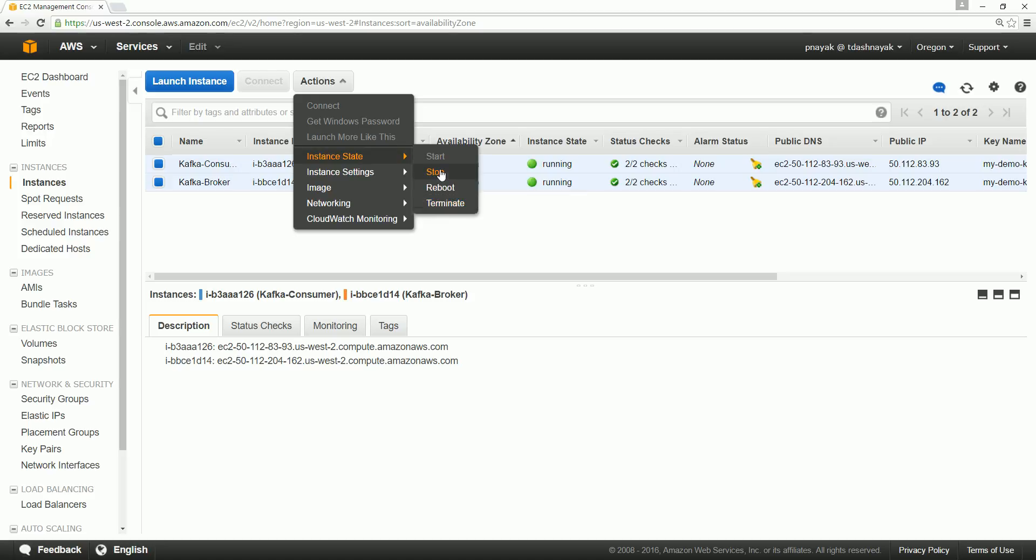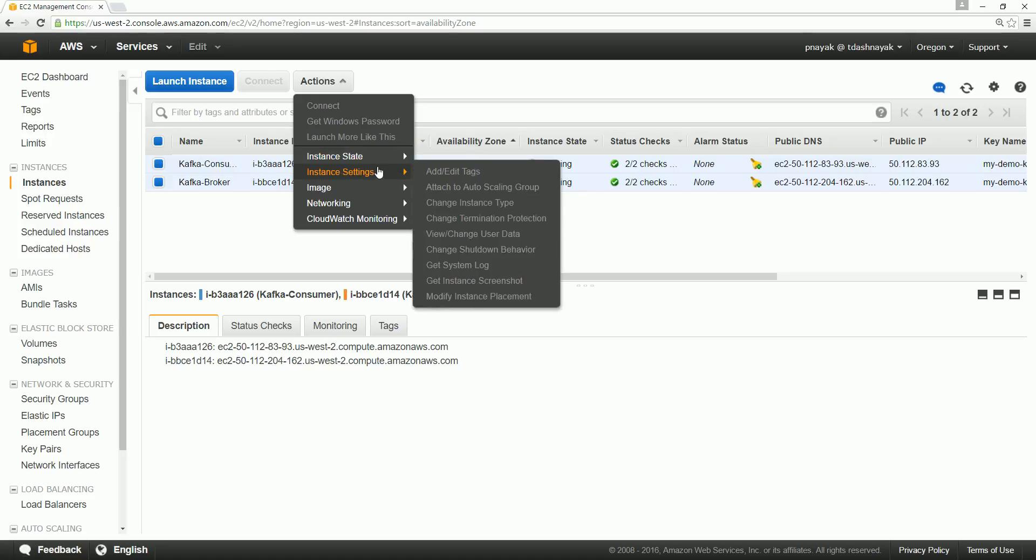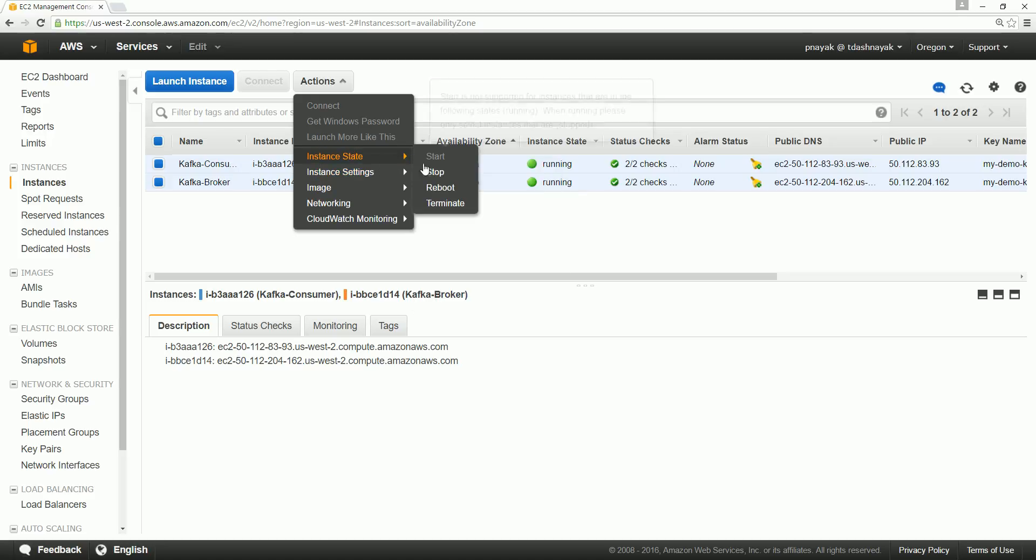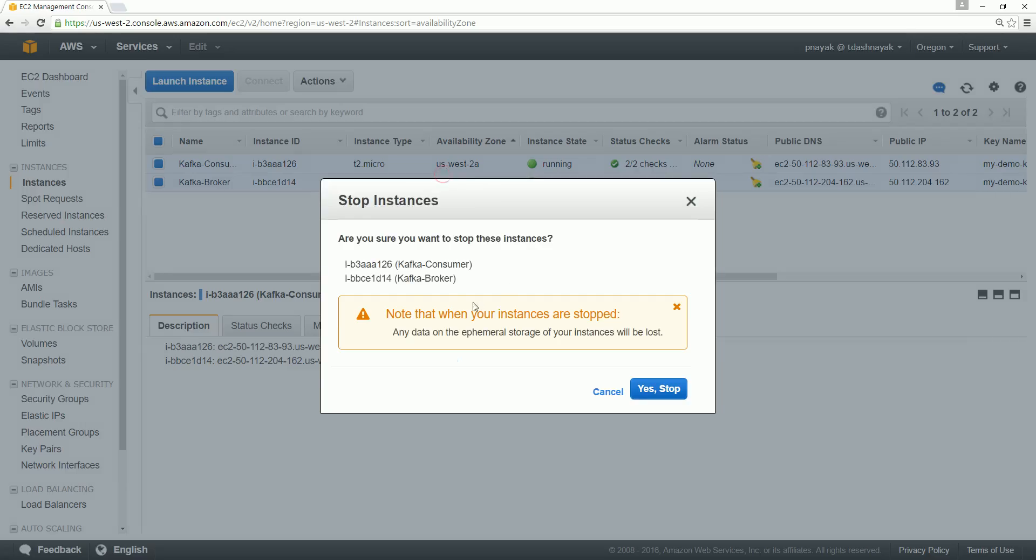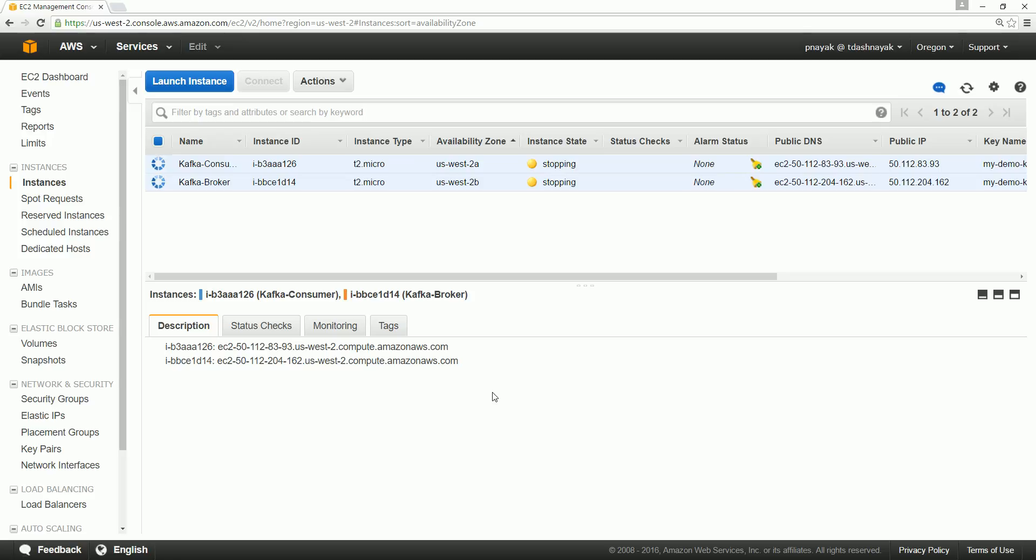But I recommend that if you want to work more on these two instances, you can stop them and go forward and stop them right now, so that you can again run them whenever you want to use.